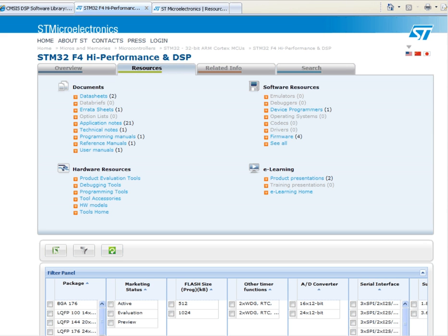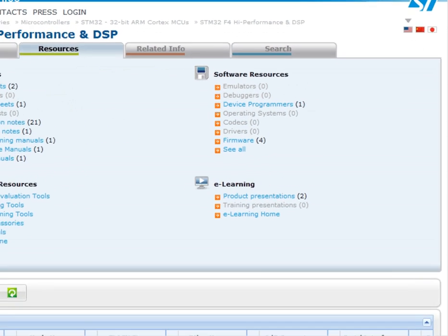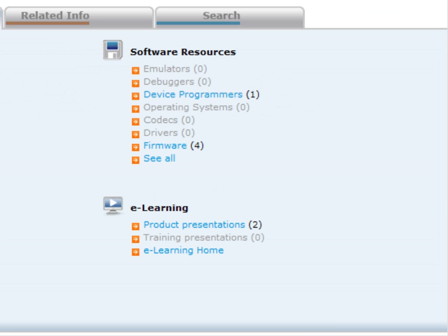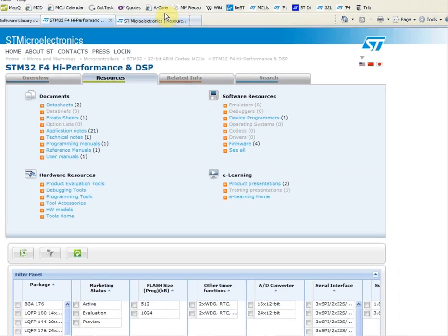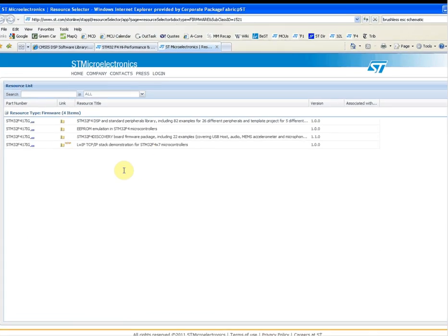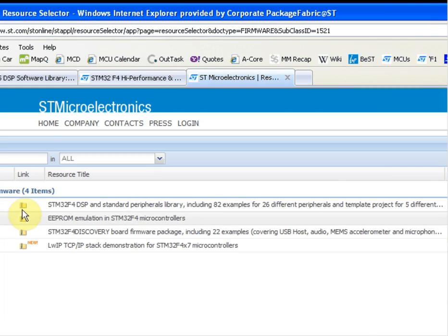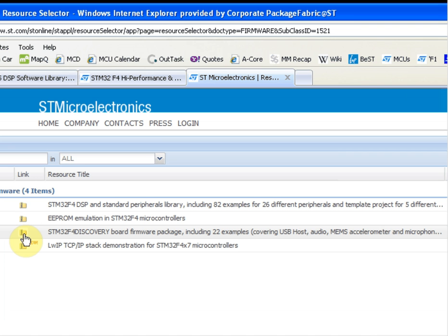The first thing to do is download the STM32F4 firmware library. This can be found on the F4 landing page under Firmware. You can see there's a standard peripheral library, as well as a firmware package for the STM32F4 discovery board.